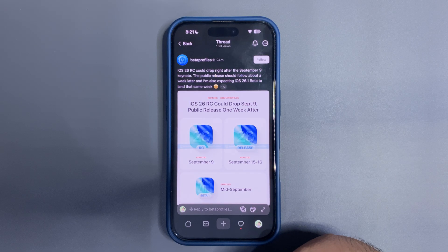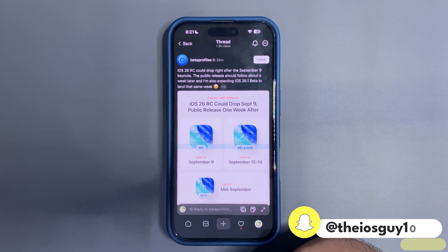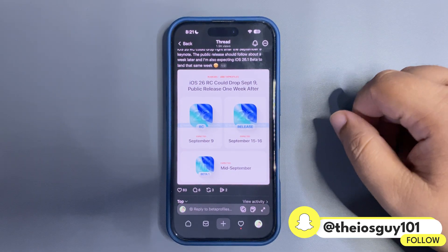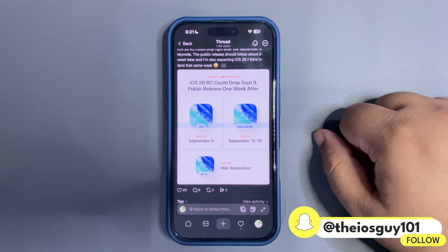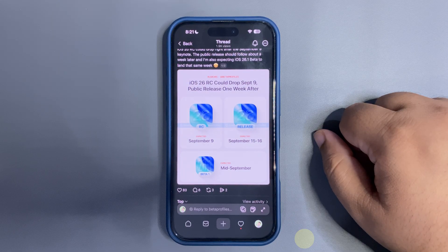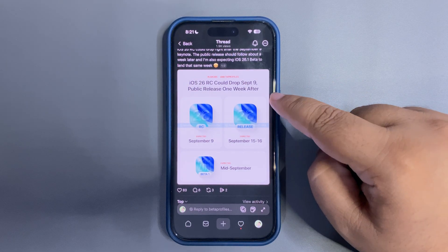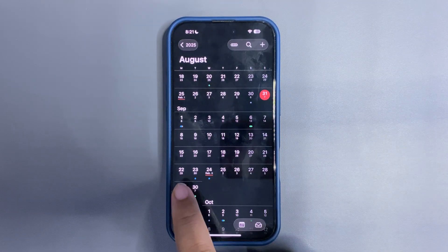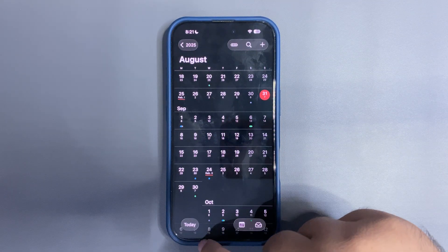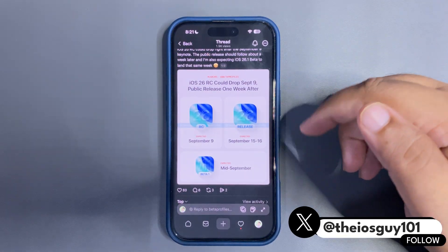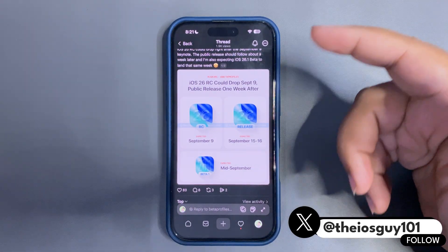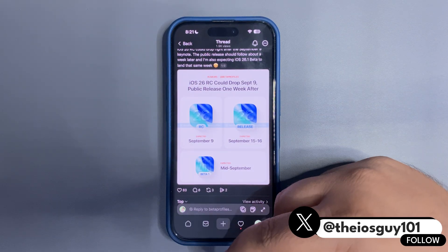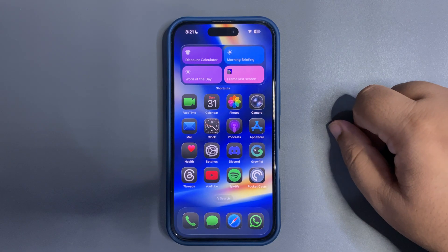September 9th is going to be the day of the Apple event, when the new iPhones are coming, as you all know. So on the same day we are expecting the RC update. The official public release of iOS 26 should be coming around September 15th to 16th, which would be a Monday or Tuesday. And in mid-September we might also get iOS 26.1 beta 1, so I'm quite excited about everything.